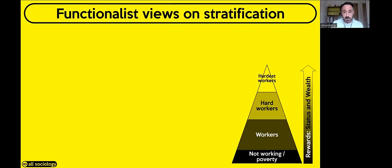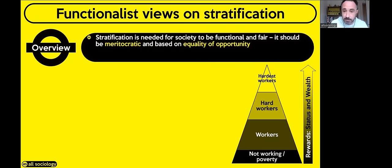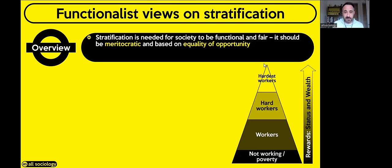Let's take a deeper look at the Functionalist view of stratification. For Functionalists, we need stratification in society for it to work well and be fair. They argue society needs to be meritocratic — it needs equality of opportunity so everybody gets the same chance of doing well and getting those rewards of status and wealth, but it's ultimately down to how hard you decide to work to get as far up that ladder as you want.